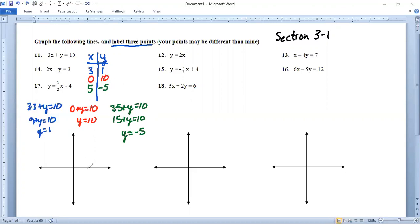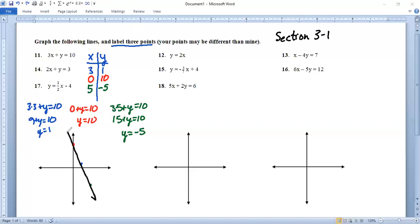Let's label these. So (5, -5) is about down here, (3, 1) is about right there, and the point (0, 10) is up about right there. And there we have it — we can draw the line right through them. That was a pretty straight line, not bad at all. So that's what the line looks like, and those three points, that's how you would label them.